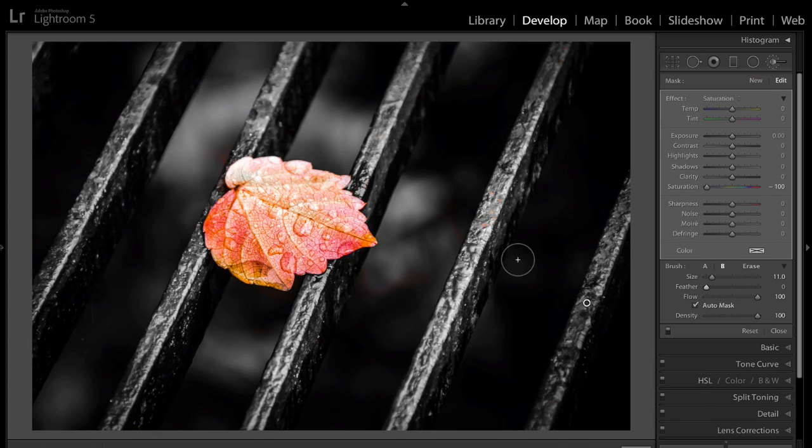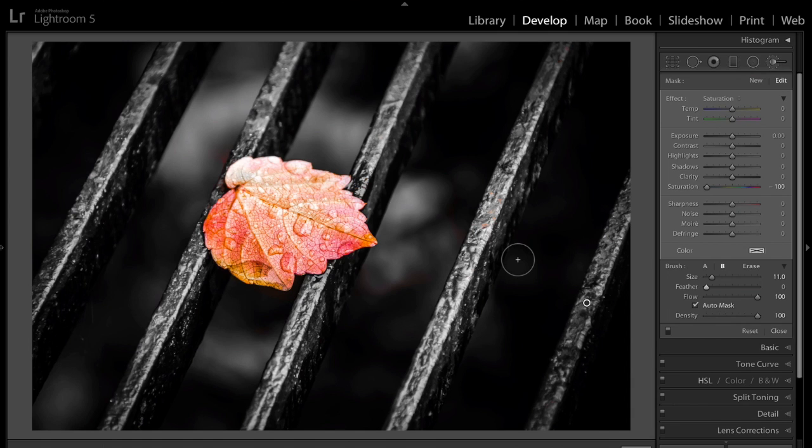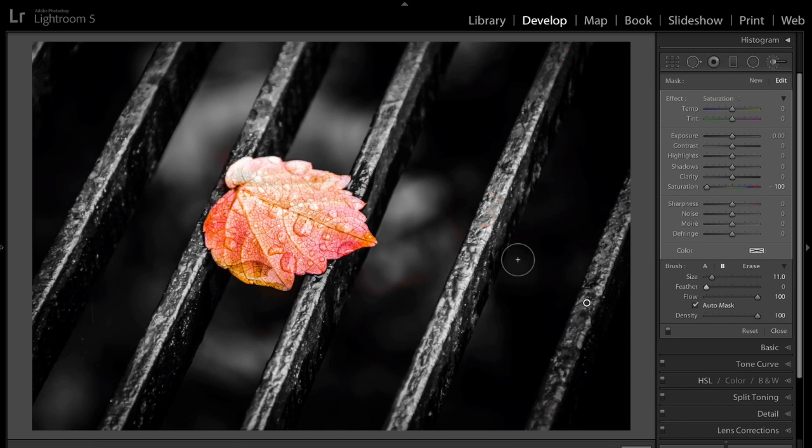When you're out taking some shots, if you see something, maybe some canoes in the water, and one of them is bright red, and the other ones are blue and yellow, and you want to make the, that's a good selective color choice. You could have the bright red one, or the bright yellow if you want, whatever color you like. You could get that idea in your head ahead of time, so you could look for those shots with your photographic eye when you're out taking shots.